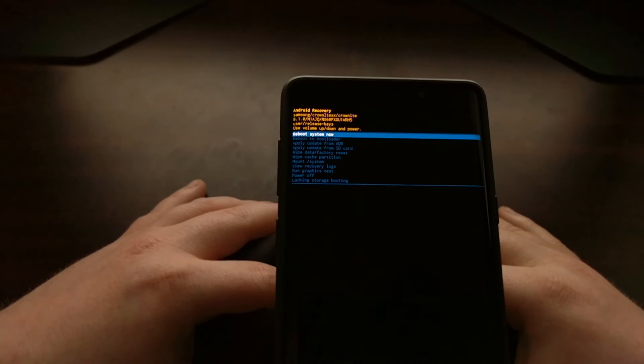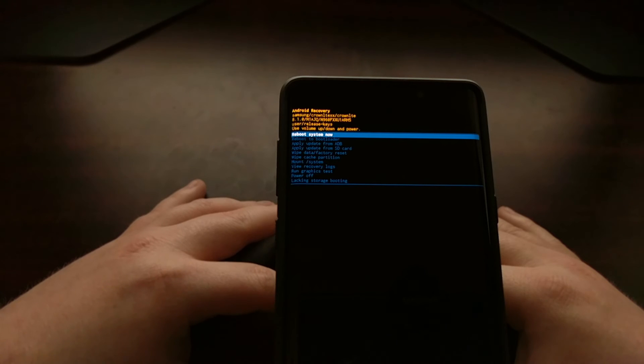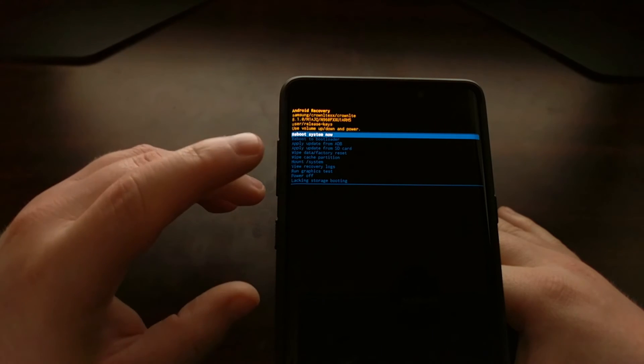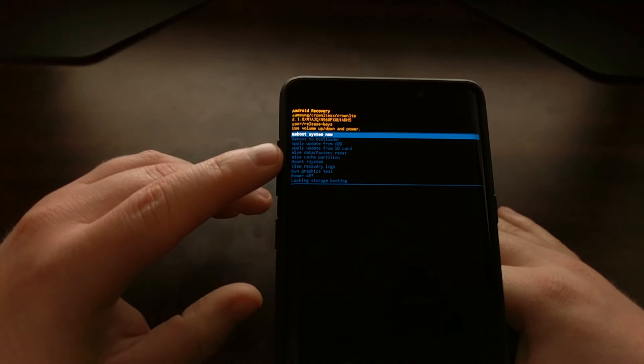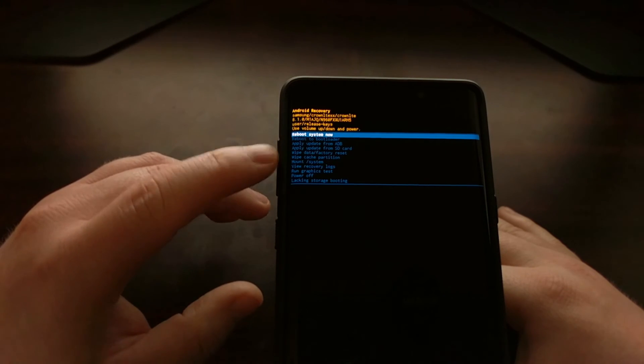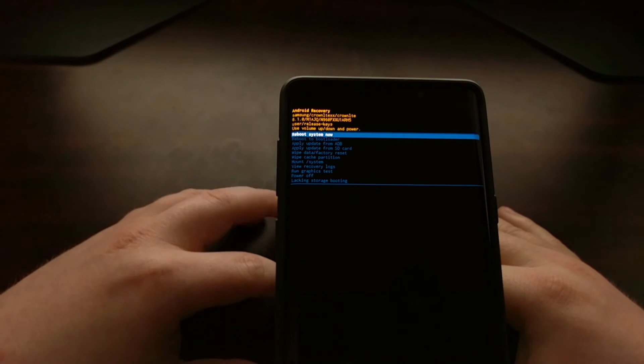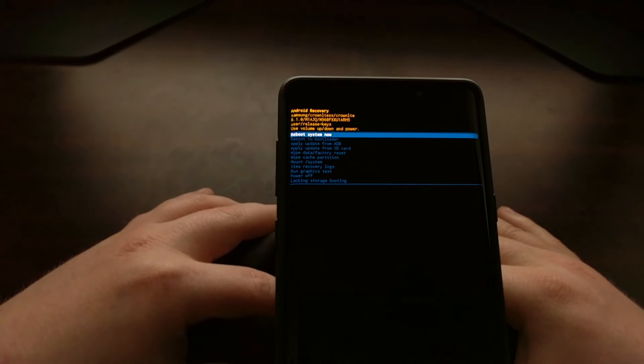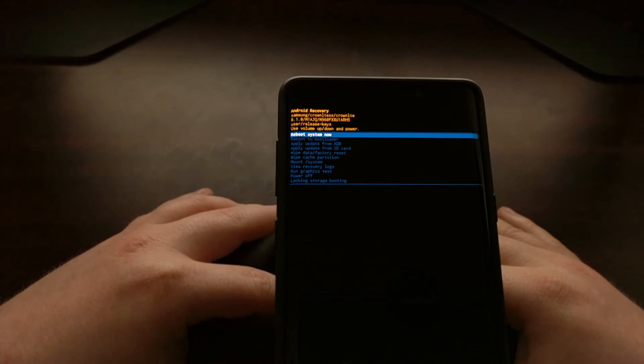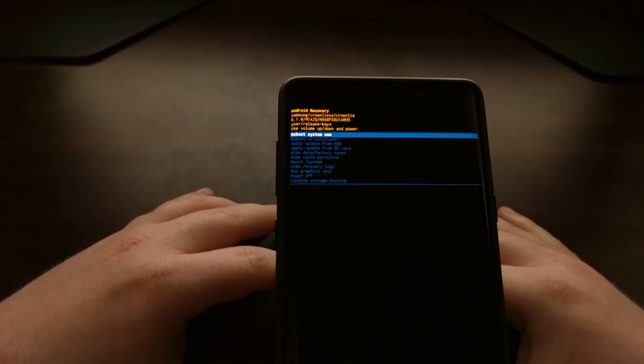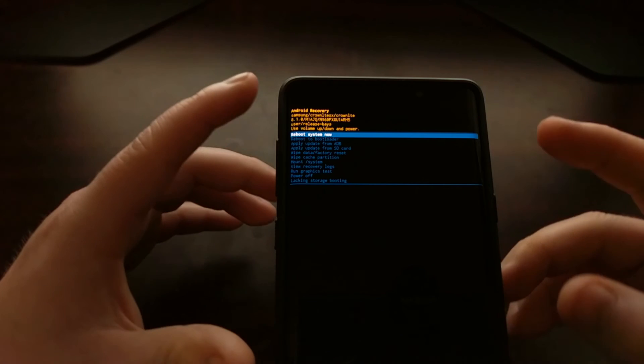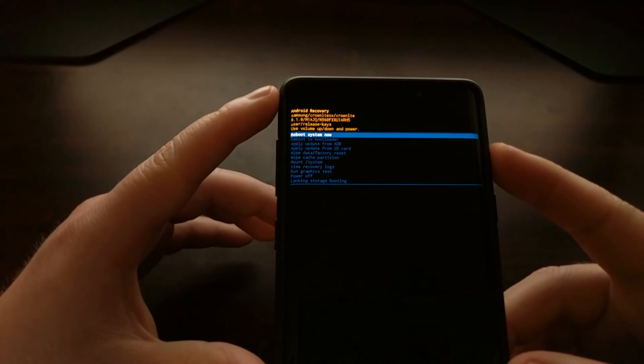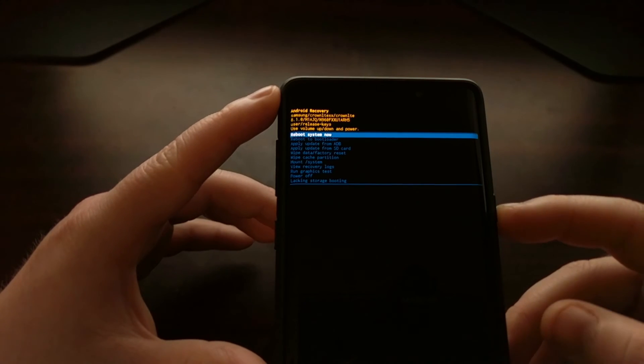Again, once that has been completed, you're going to be taken back to the stock Android recovery screen. The reboot system now option should be highlighted by default. So we're just going to press the power button to select that option.